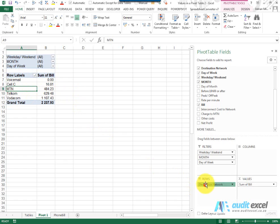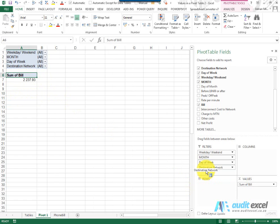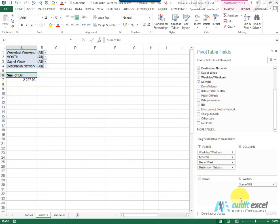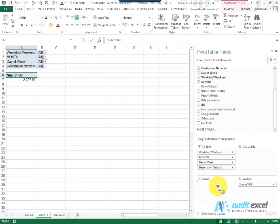I'm just going to pull the destination network out. You'll notice we've put the bill which contains the costs into values, but I'm actually going to take that same one, click and hold and put it into rows.